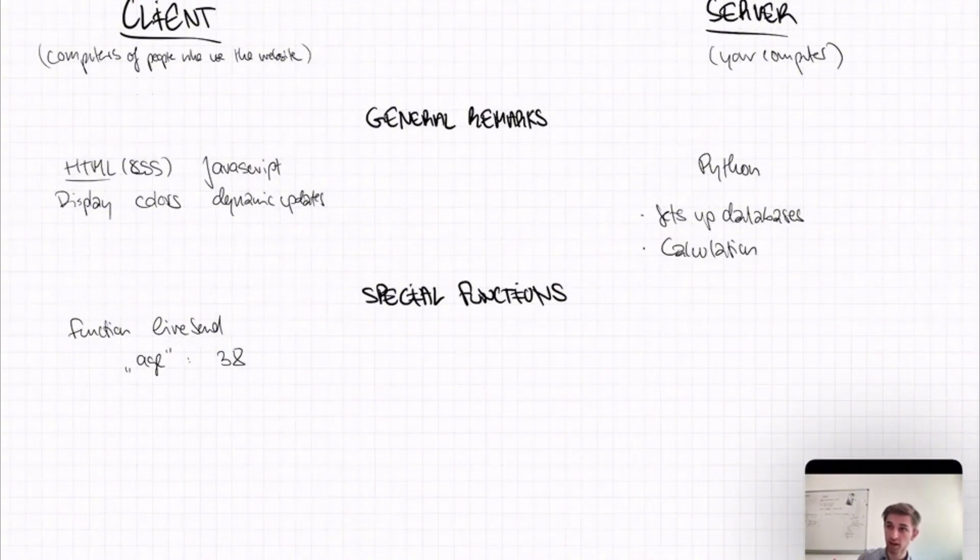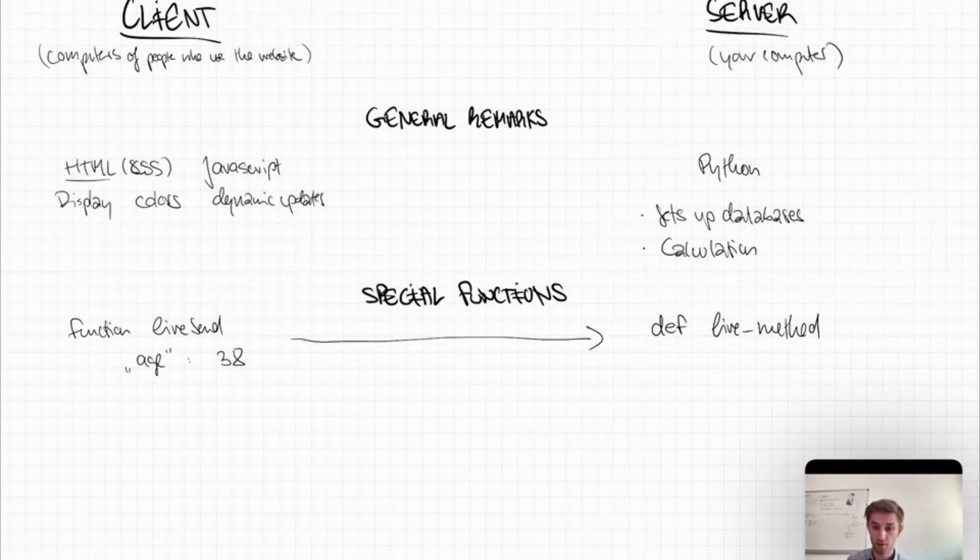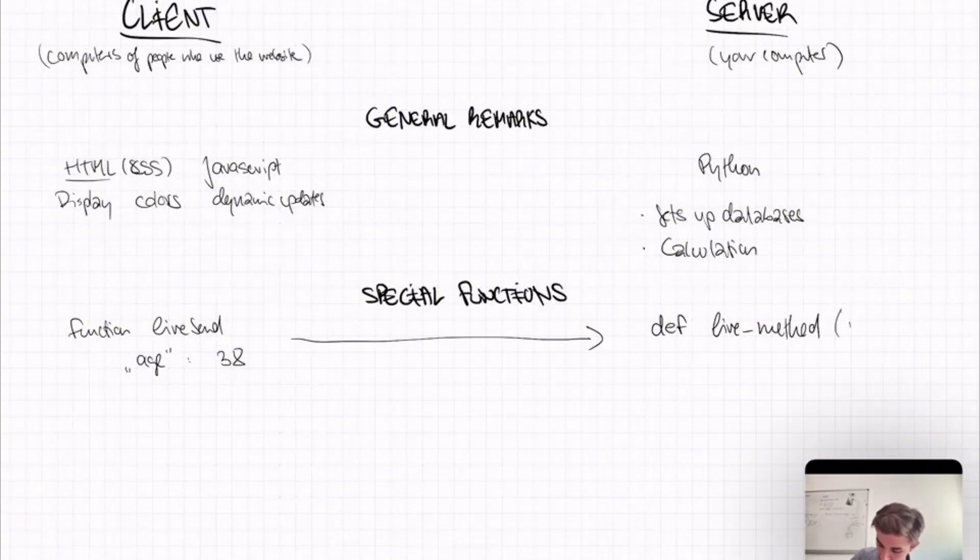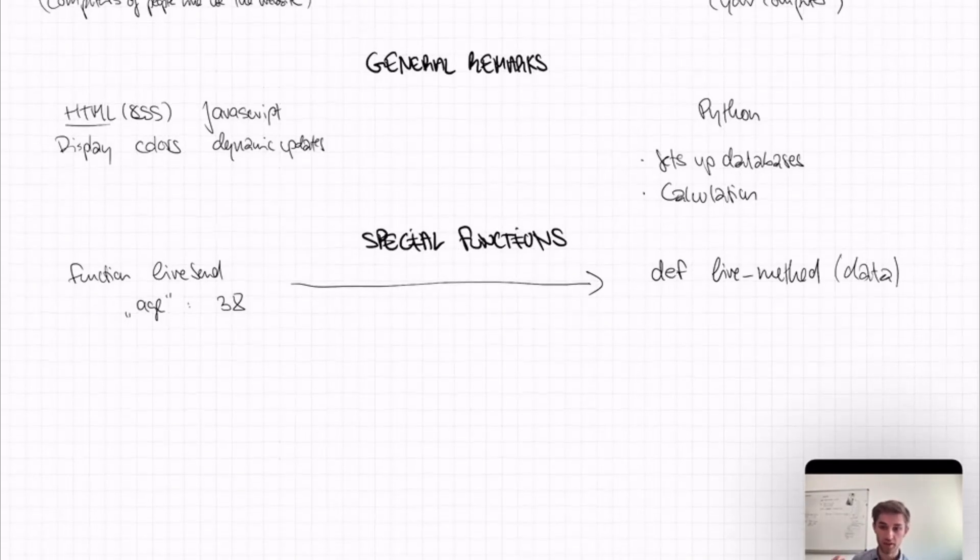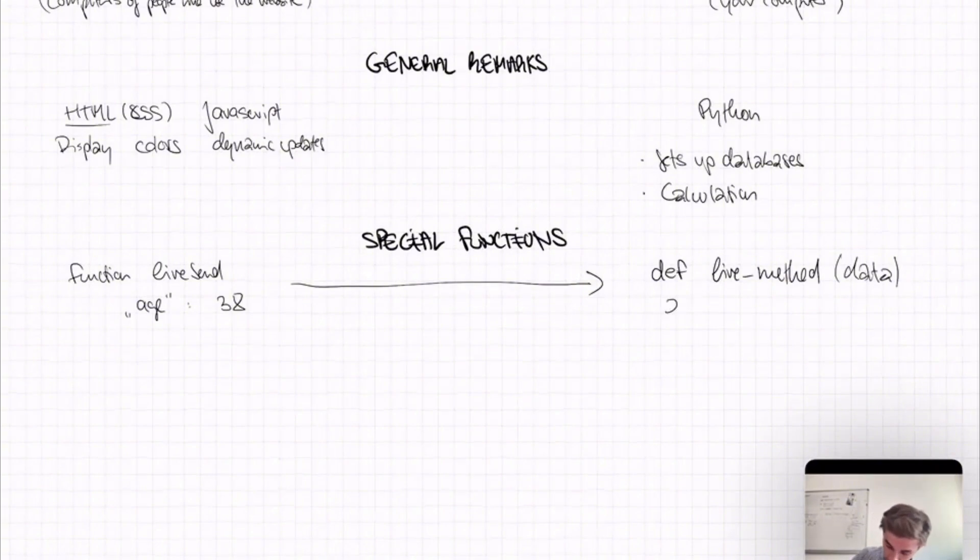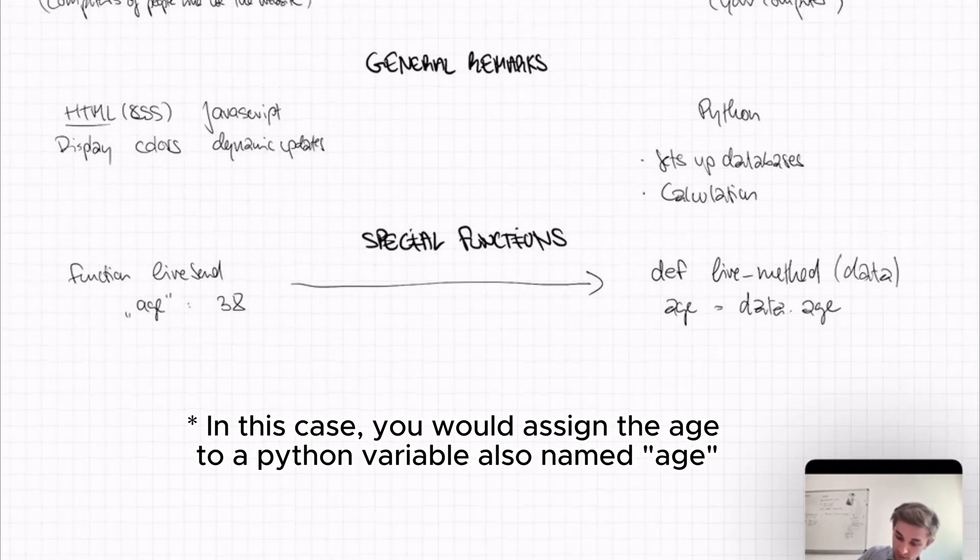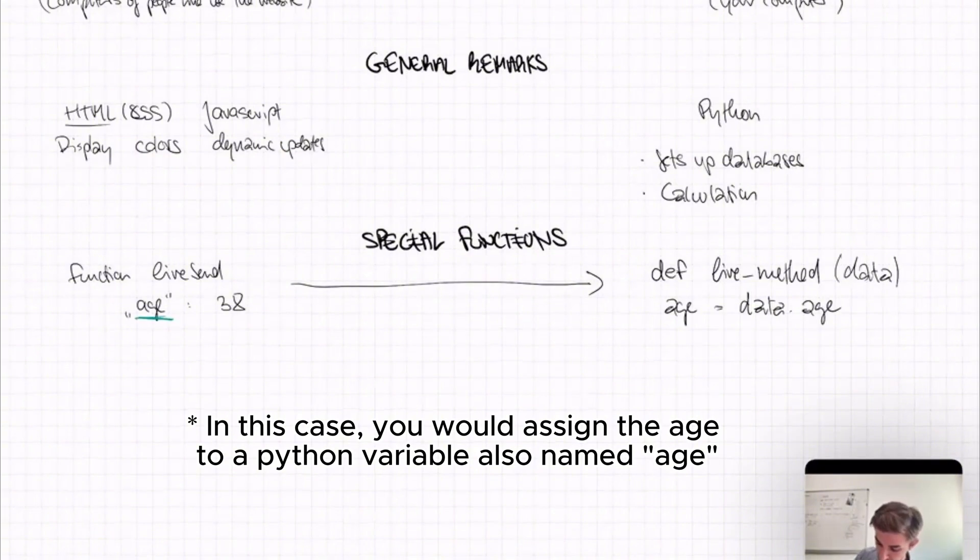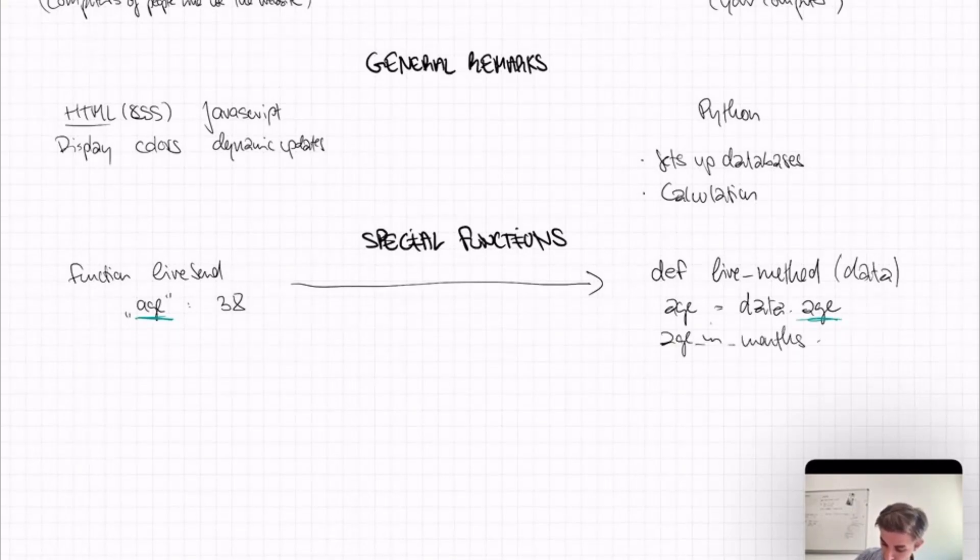And what you have as a function in the server is the Python function LiveMethod. And LiveMethod is always run when a LiveSend is coming from the client. And this LiveMethod has the argument data. And what you do in a LiveMethod is you can access the data that was sent from the LiveSend function. So maybe you want to access the age of the player. So you would do age equals data dot age. Because you have saved the age in the age key of the dictionary. And that's how you access it in Python. And then you could say, okay, age in months is nothing else than age times 12.